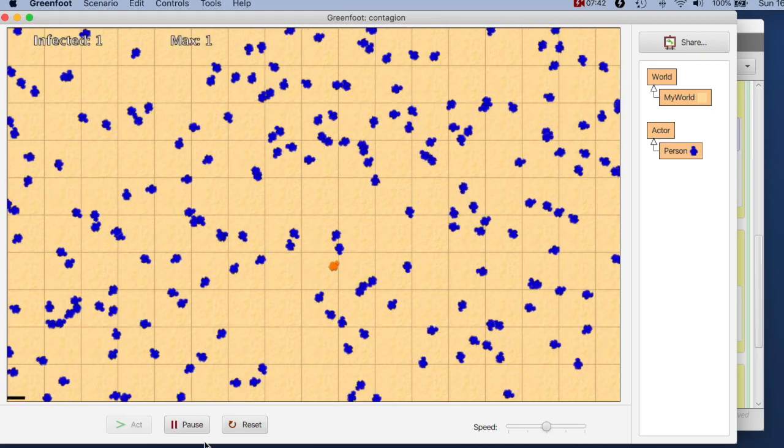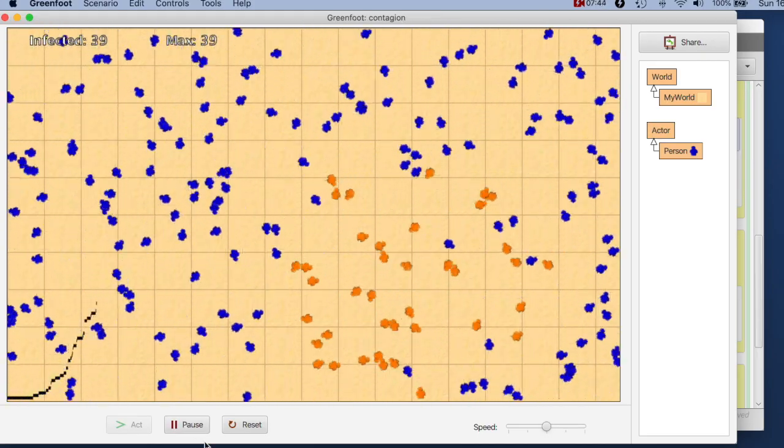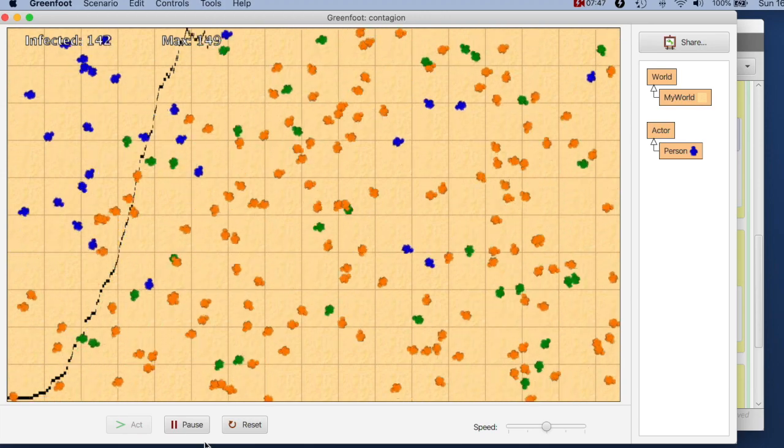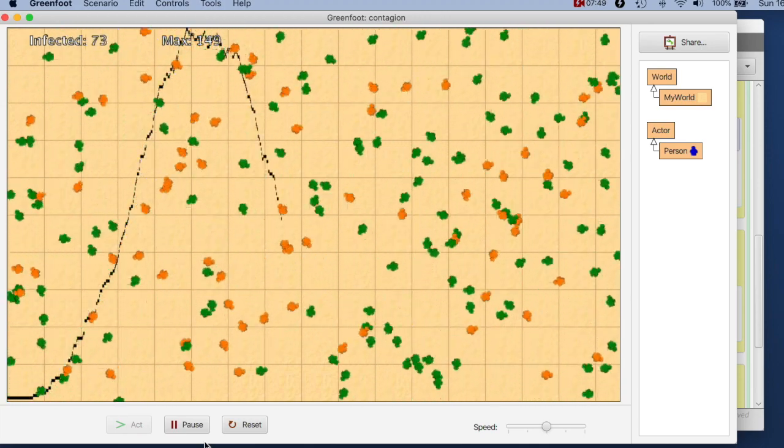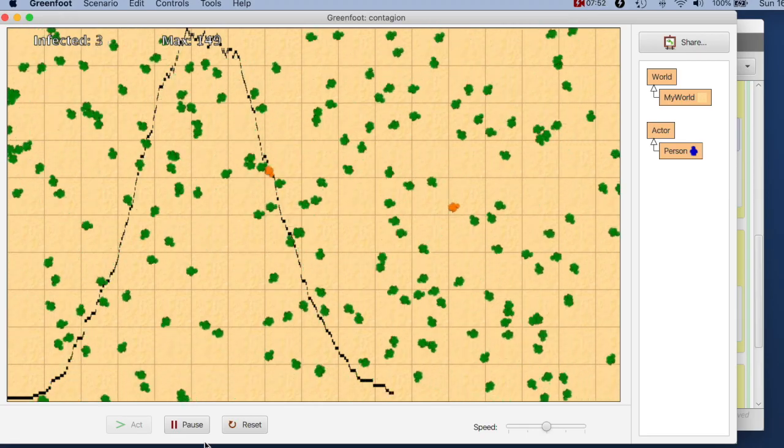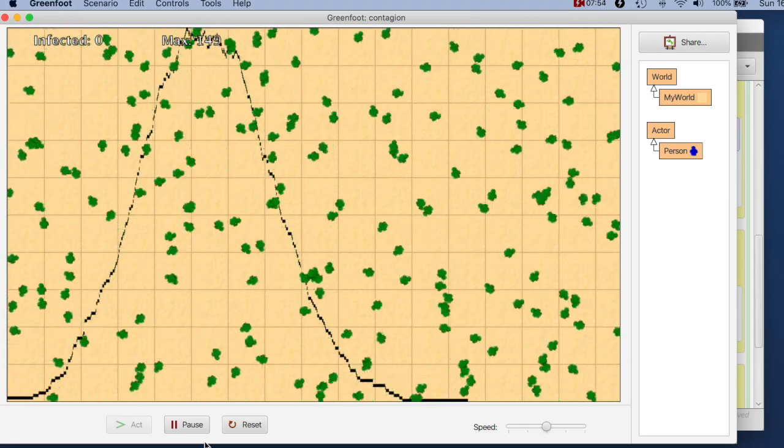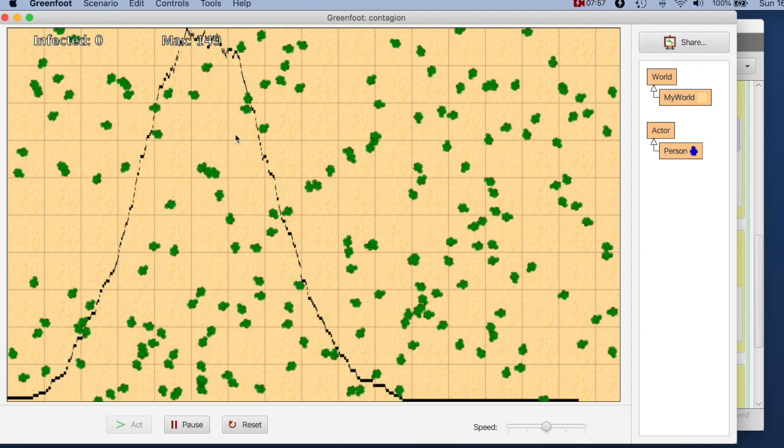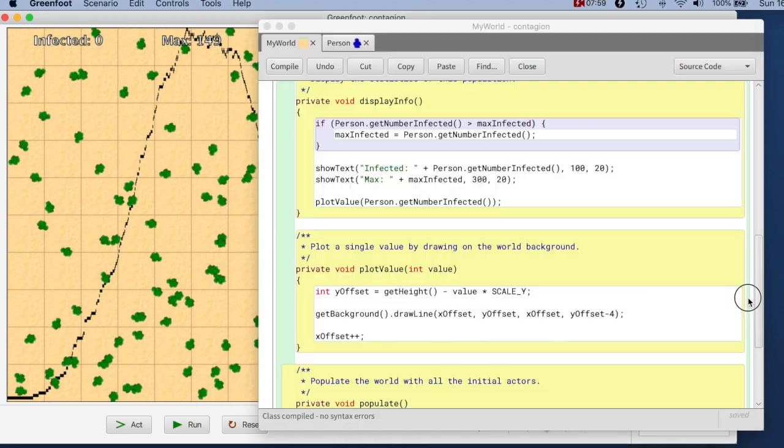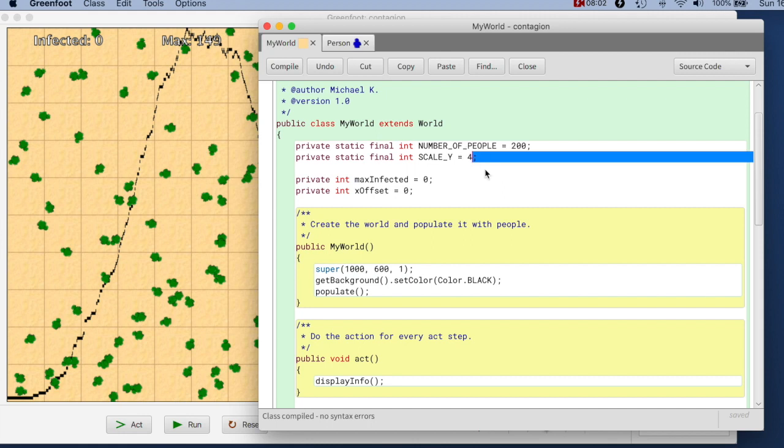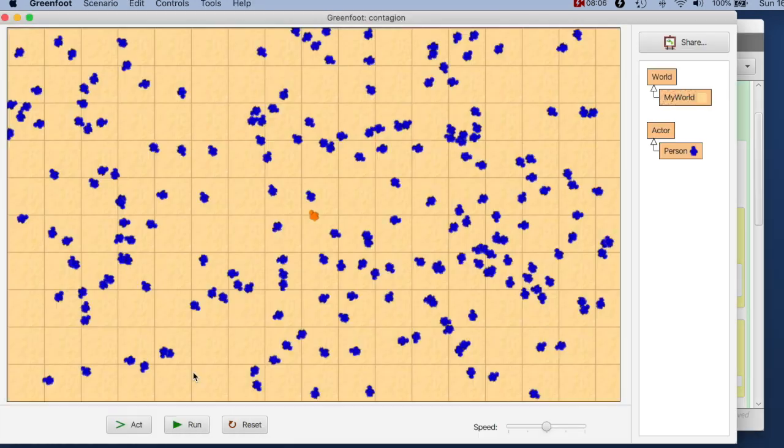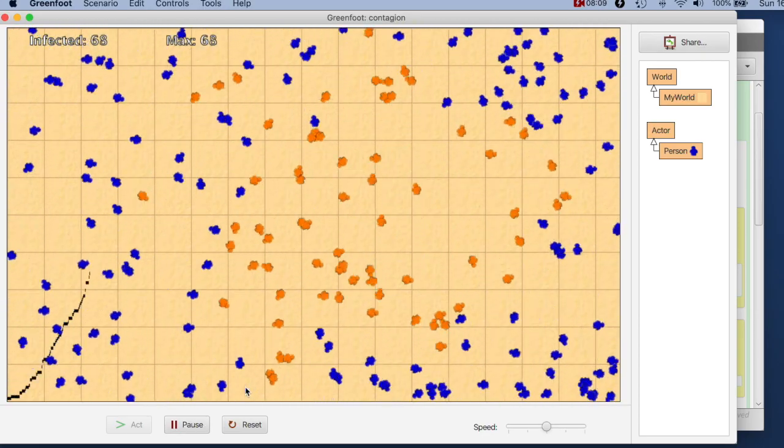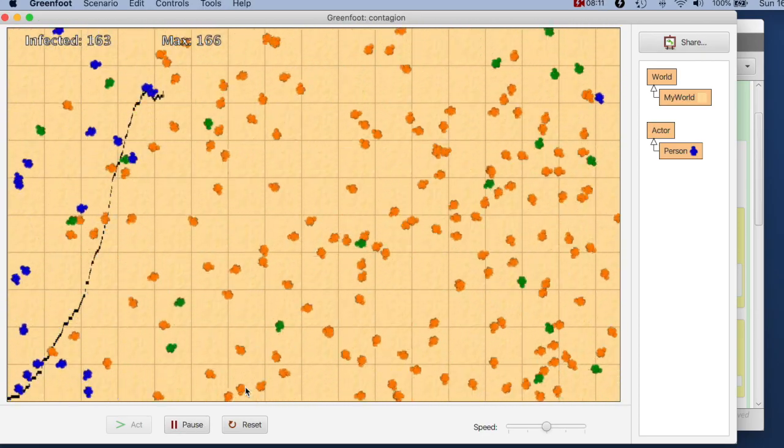Maybe I should leave myself a little bit of space to the top. So let's say I scale it with a value of three instead. So here we now have a graph developing.